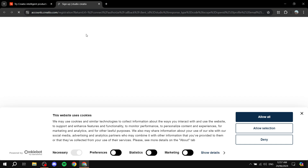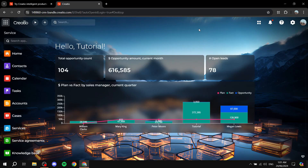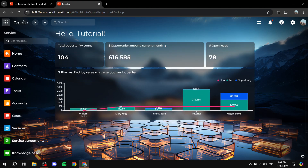We'll need to sign up for Creatio. You can add your email and password, or sign up with Google — it's a simple sign-up process. Once you enter your email or continue with Google or Facebook, it will ask about your company, phone number, and name — just basic questions about yourself.